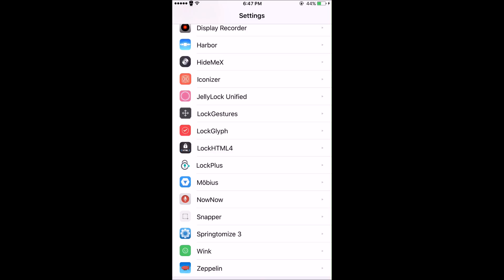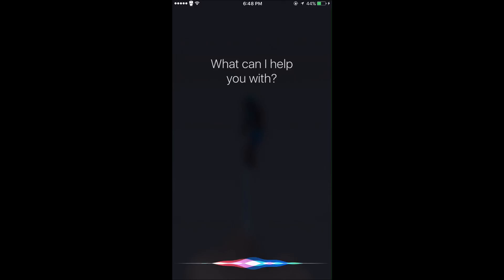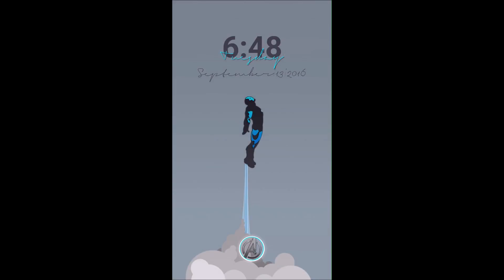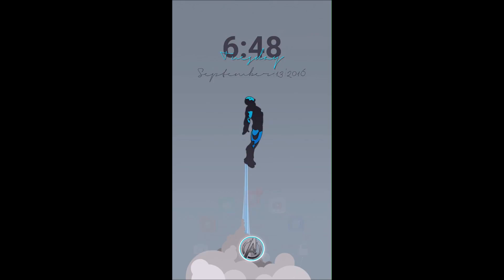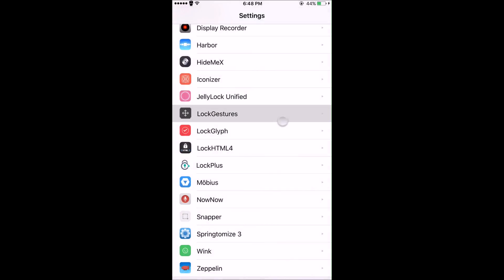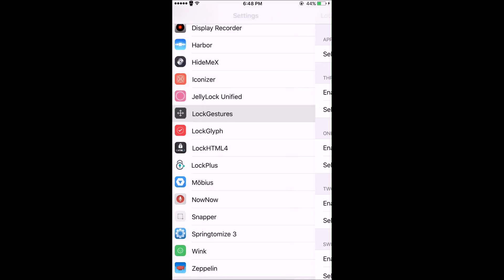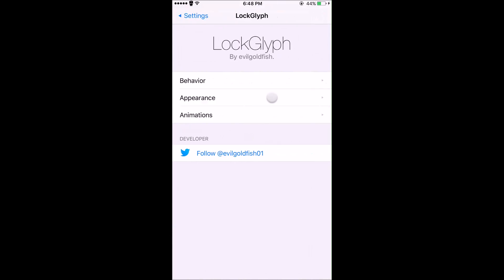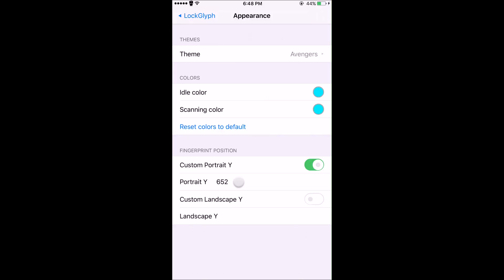Once you first get it, it's not going to be matched up exactly with Jelly Lock Unified like mine is. What you'll have to do is go into the settings for Lock Glyph, go to Appearance and Position, and enable Custom Portrait Y. I don't know if it'll be the same for you guys, but I have an iPhone 6 Plus and I typed in the number 652. I had to mess with it a lot to get it positioned exactly how I wanted it, but 652 put it right in the middle of my Jelly Lock Unified grabber.